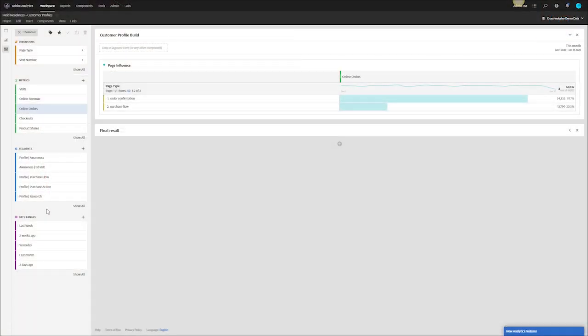Right now I'm in Analysis Workspace. What I want to do is begin the process of discovering the pages that are most influential on my end goal. For this particular example I will be using online orders and I will be using page type to discover where that is. You can see here I can actually see where my online order events fire. It fires on the order confirmation page. For other clients this might be more difficult to discern but for the most part look for page name, page type or just page as a prop and you'll be able to help gather this information.